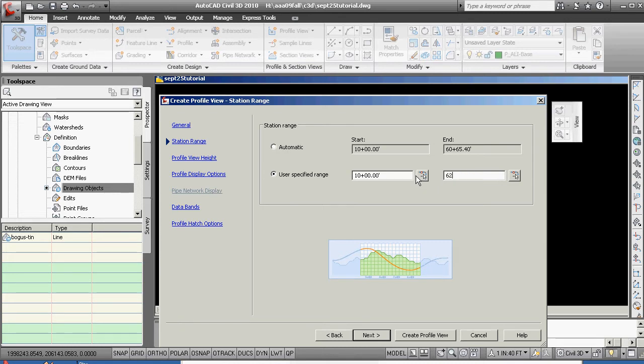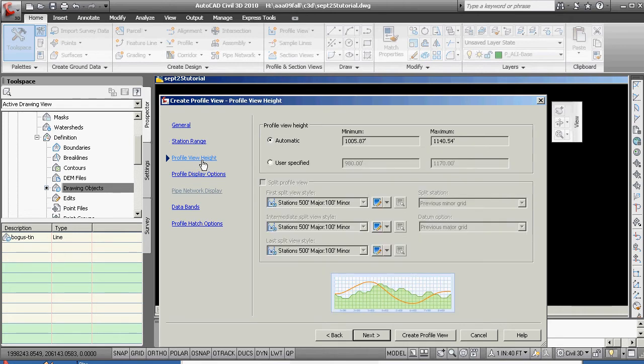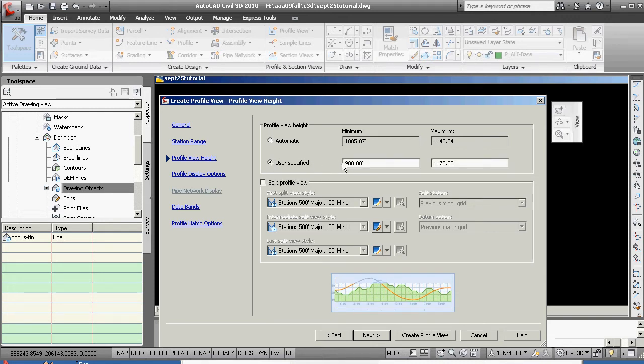You don't have to, and we're using tabs in between. Profile view height, okay. We don't want to use automatic. We want to use something specific, and you'll see why. We're beginning at 10,000, user specified.